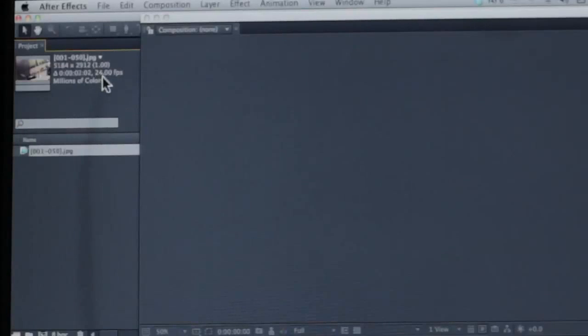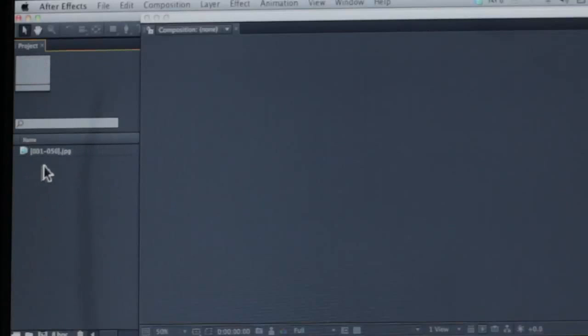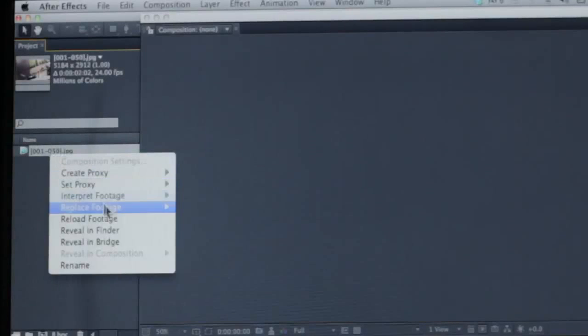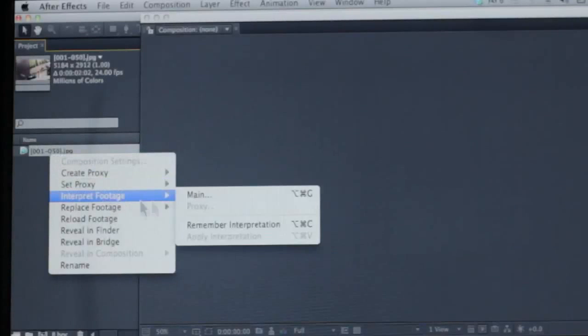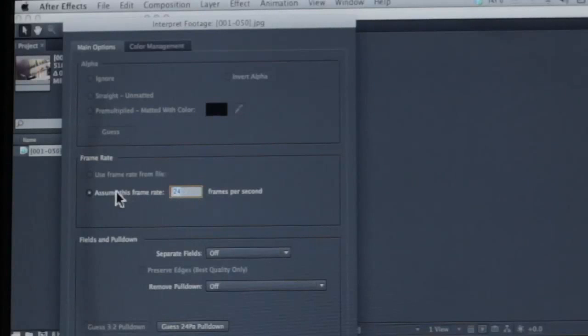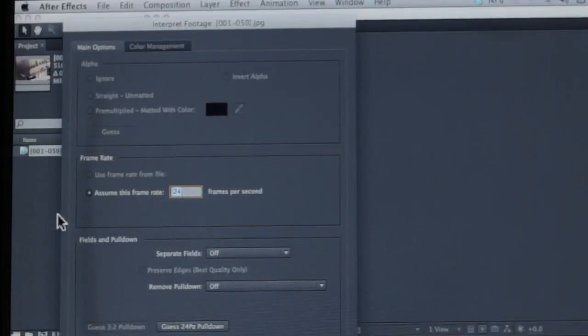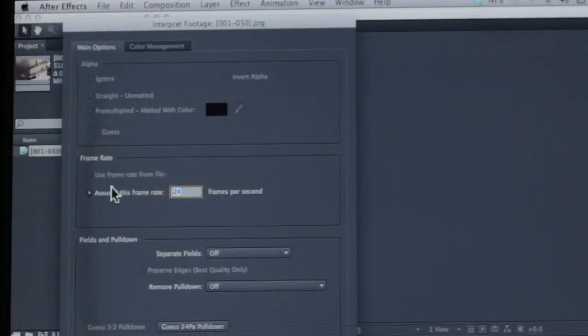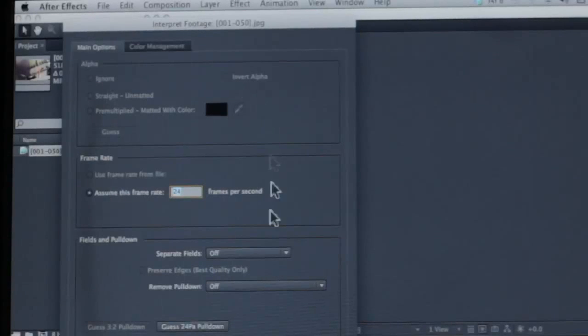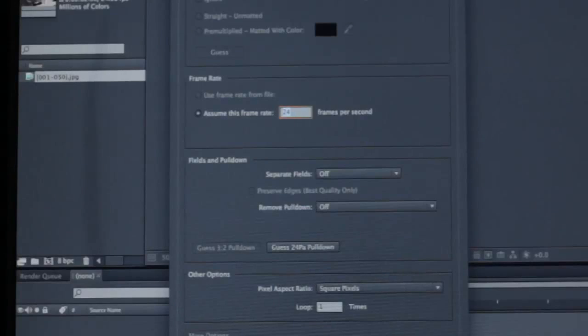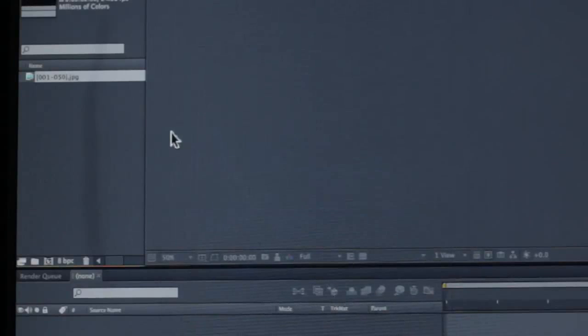24 frames a second. If you're doing stop motion sometimes you want to make it 12 and if you ever do, click on here, right click and go to interpret footage, main, and then you get this point if you want to change the frames per second. So if I made it 12 and then drag it, it would create a 12 frame a second composition. It just makes it longer. It would make two frames appear before you would change to the next frame over. So since I shot this animation for 24 we're going to leave it at 24. But a lot of stop motion films are done at 12.